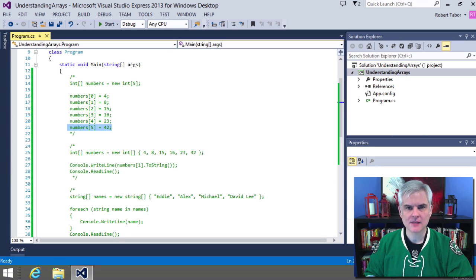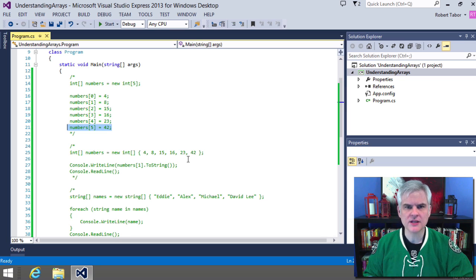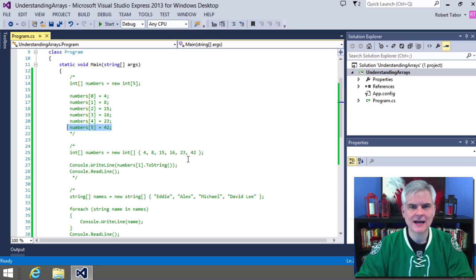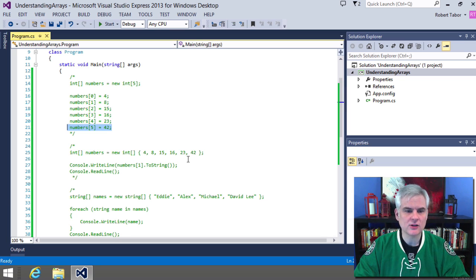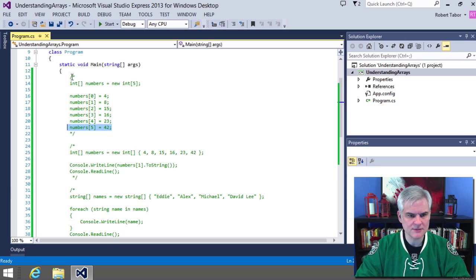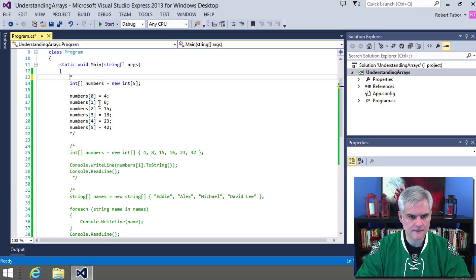And remember, we said that arrays are always zero based and attempting to access an array element outside of that boundary will cause an exception to be thrown. We're trying to shove too much data into the bucket, so to speak. And we didn't do this, but we can use the length property to find out just how many elements are inside of a given array.